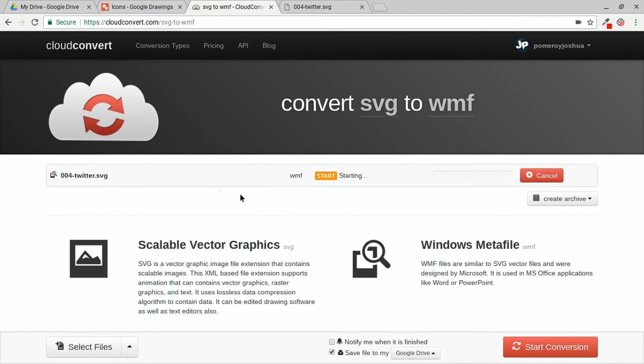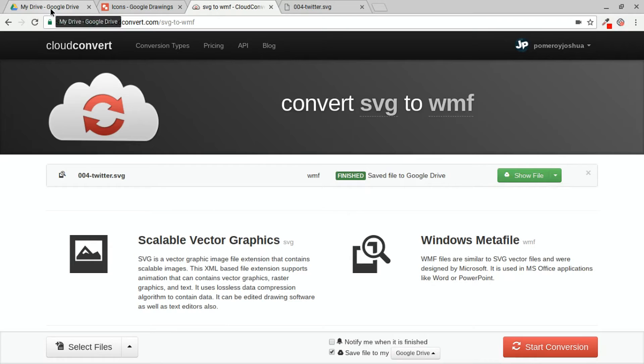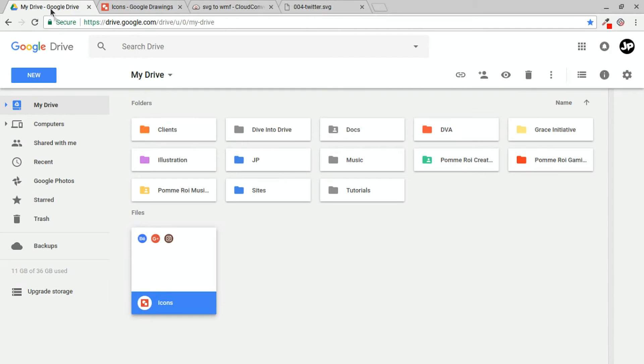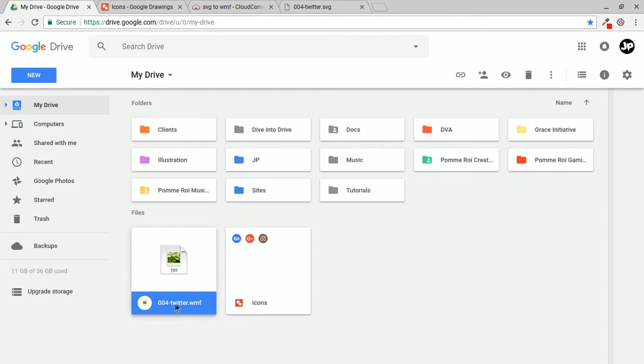So I'm choosing my Google Drive and I can simply click start conversion and it will upload it and convert it and send it to my home folder. And there it is right there, 004-twitter.wmf.